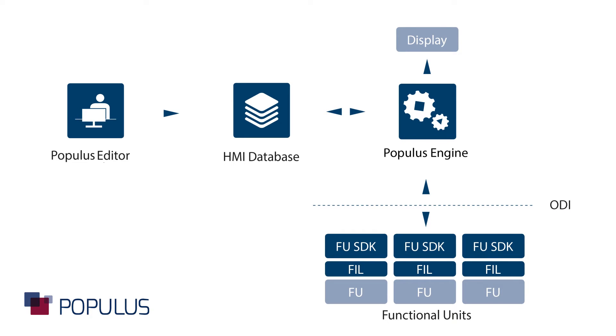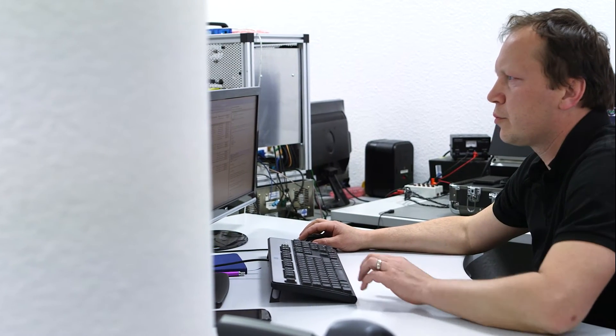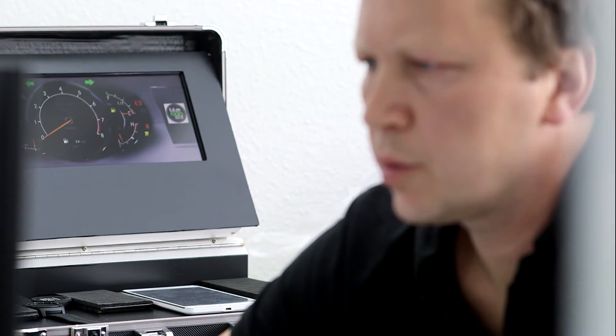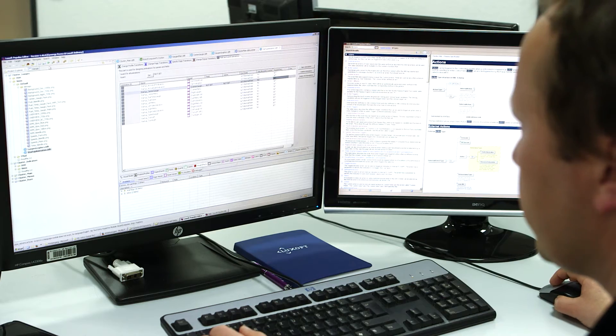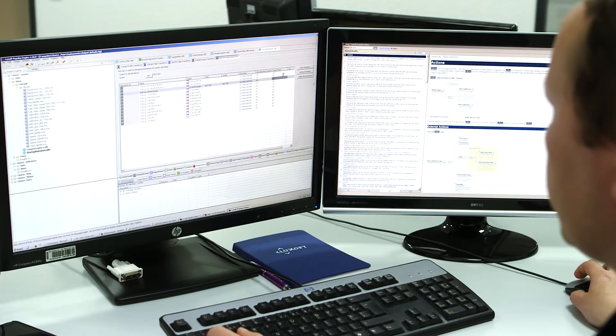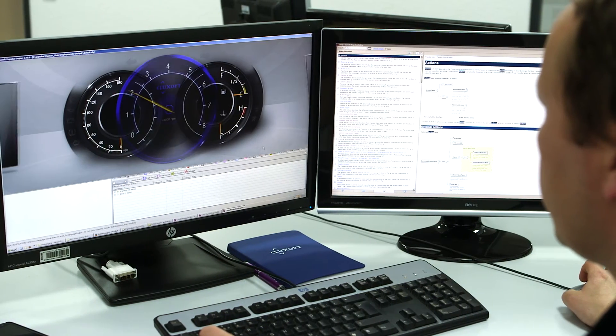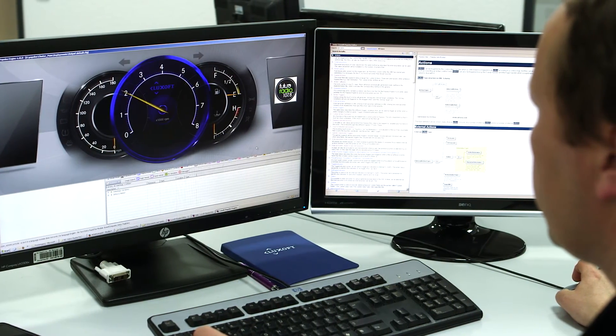The editor supports developers through all the major phases of development — starting from creation, simulation, verification, and deployment. All of this can be done using the editor without writing a single line of code.